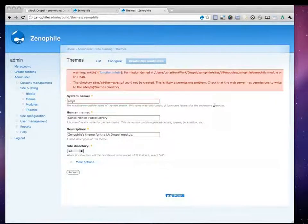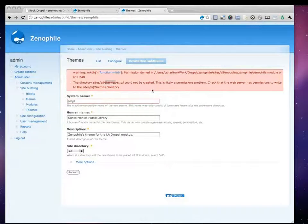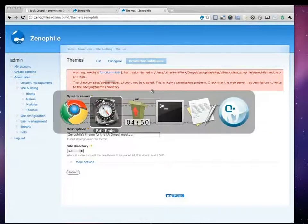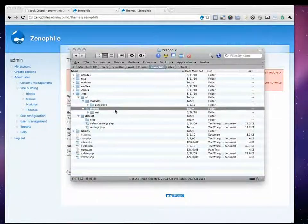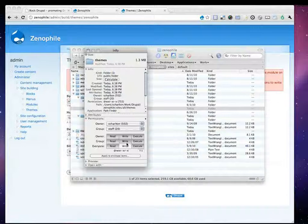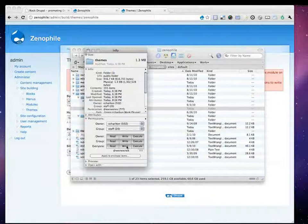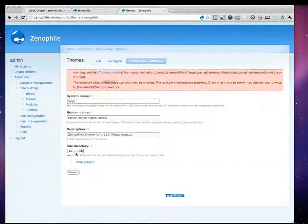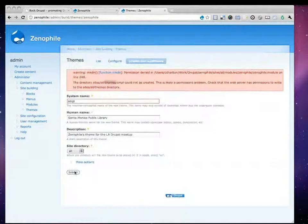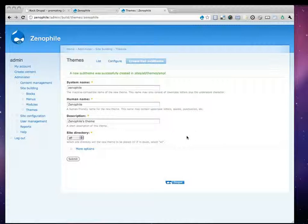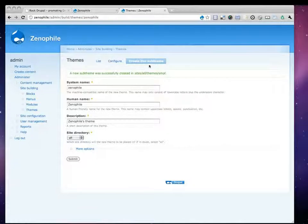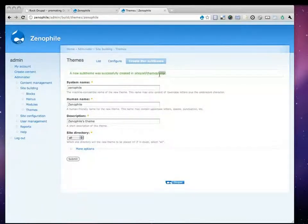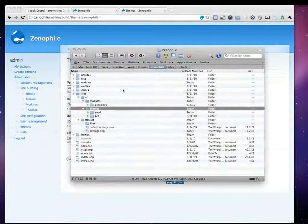And this is actually pretty common. I got a complaint that it could not write to my Sites All Themes folder. So, let me go actually fix that. This is not something you want to do on your production server, which is make your themes folder writable. But for my local site, it makes sense. So, I click Submit. And now we see that a new sub theme was created successfully in my Sites All Themes folder. Let's go look at that.